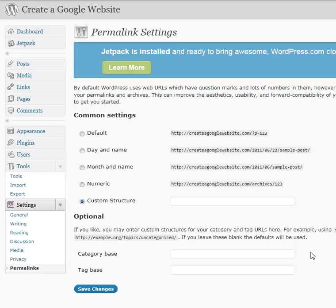The best thing to do is to set them up in the beginning so that you can compete with search engines when you blog. They give you the common settings, which are: default, day and name, month and name, numeric, and then you get an option for the custom structure.